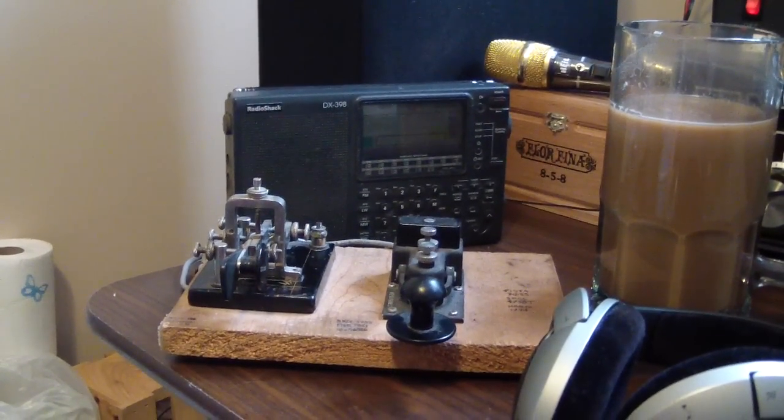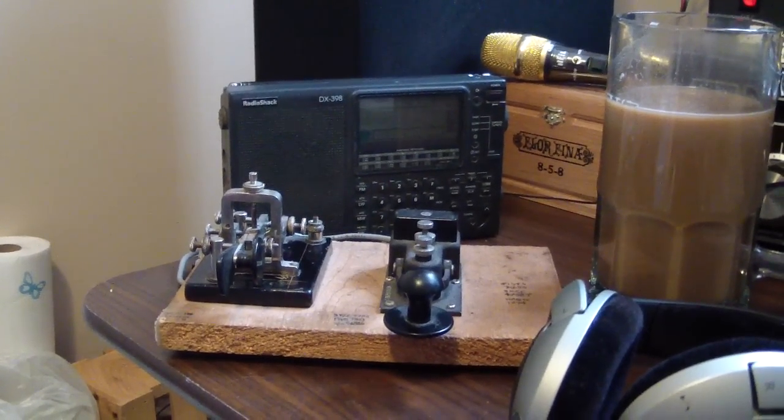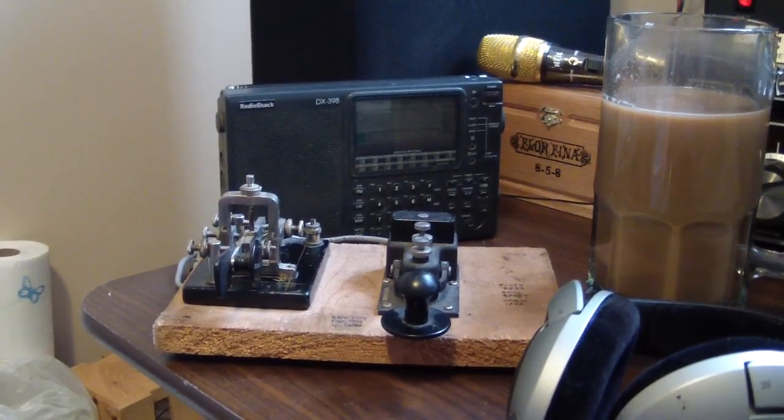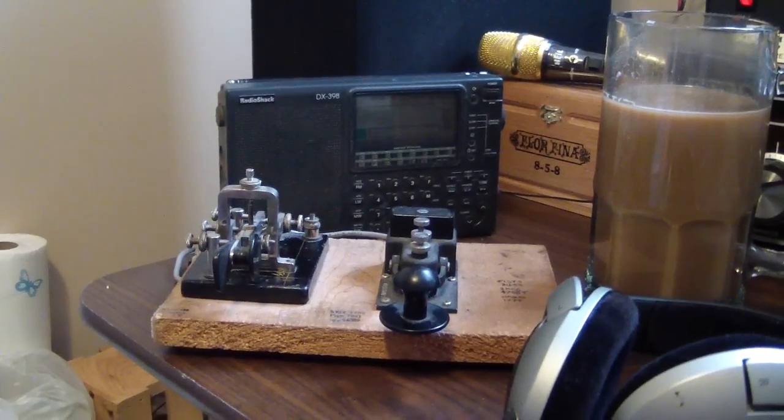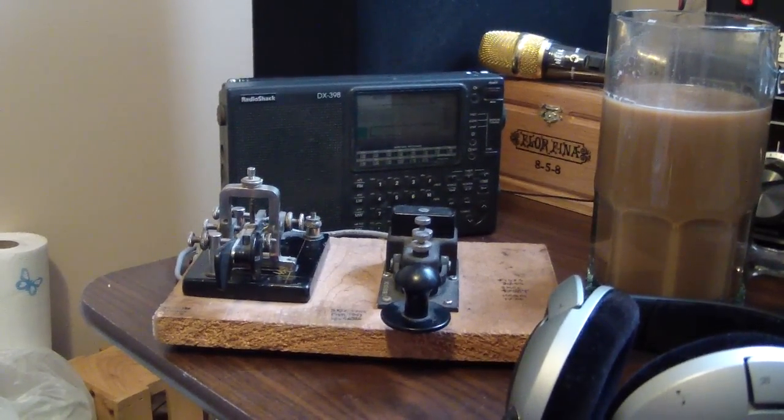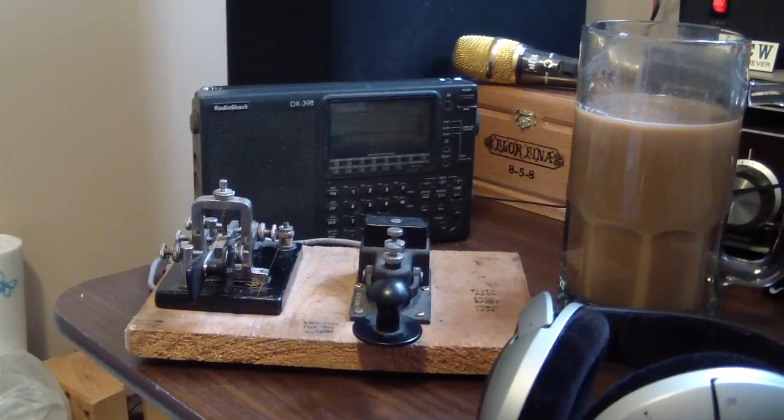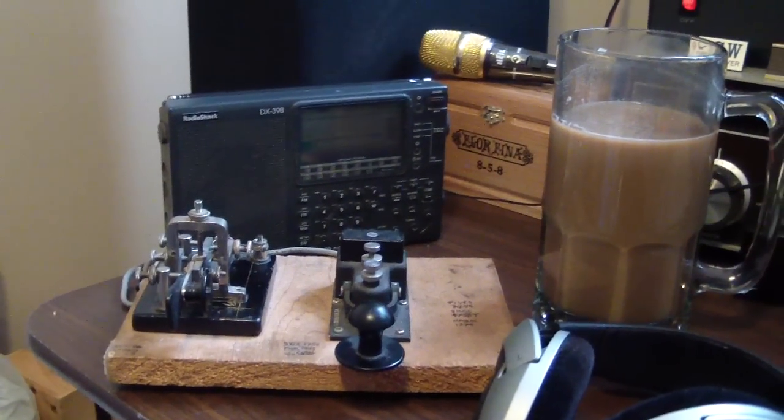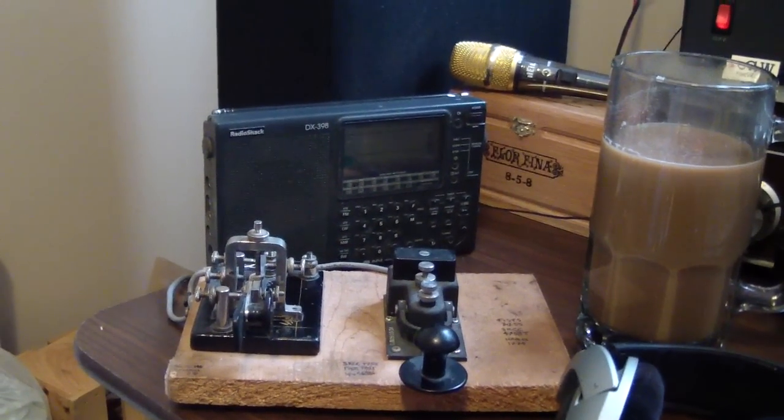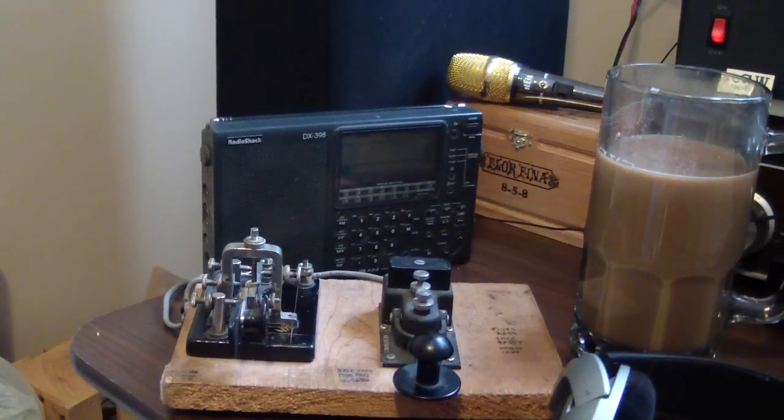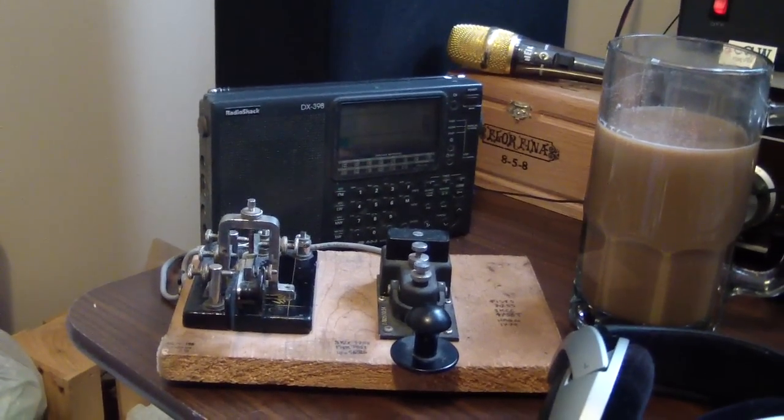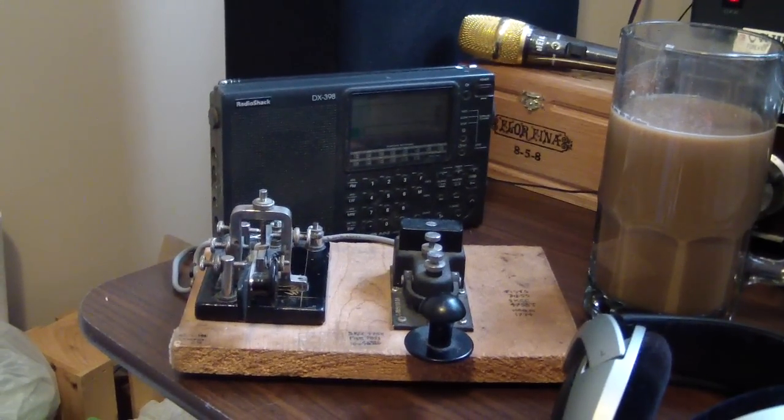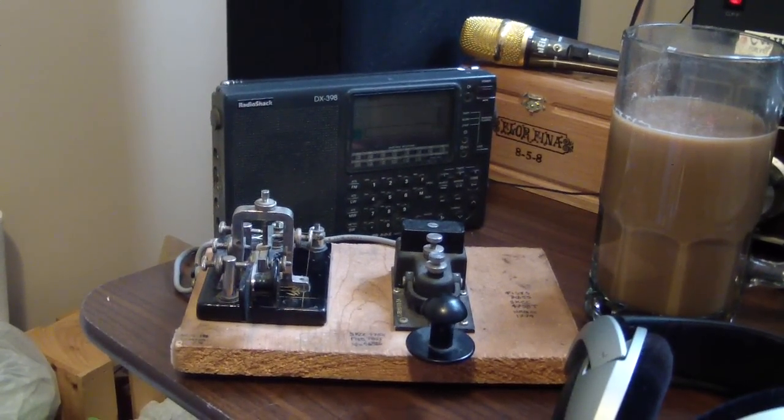Hello YouTubers, this is Thomas, November Whiskey 7 Uniform Sierra or NW7US, and I'm giving you a quick look at my current station. Here are my two Morse code keys. The one on the right is the